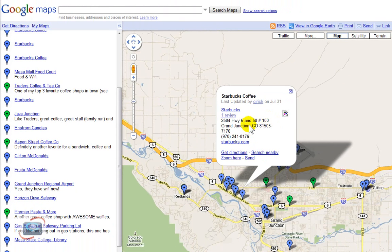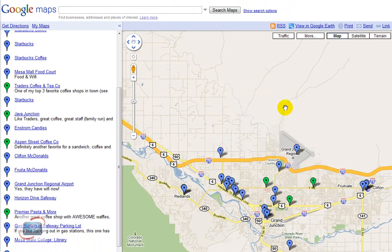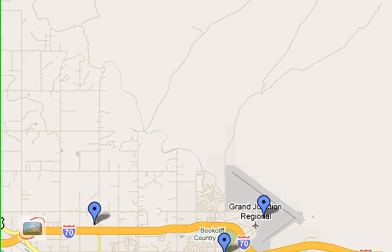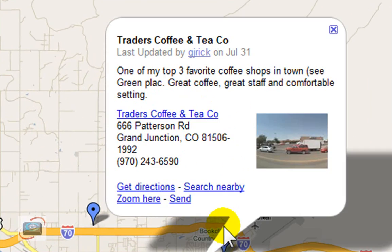Like any Google Maps, it'll not only show you the address, but also a phone number, and any information that I may have added.